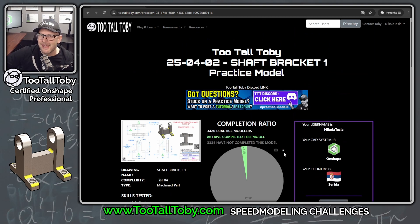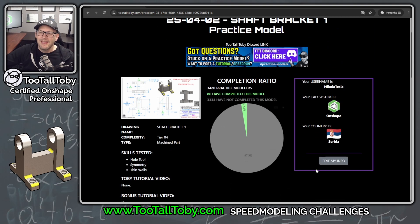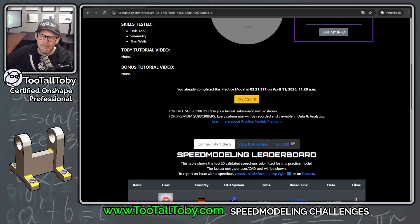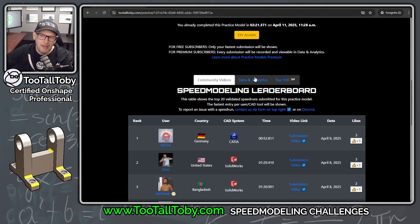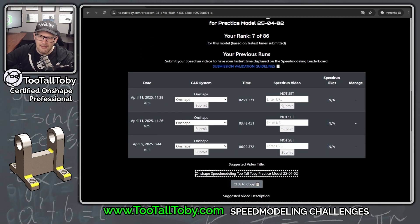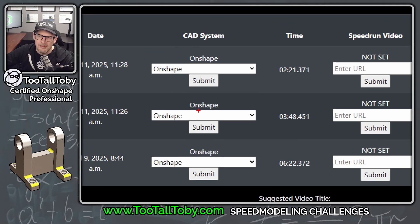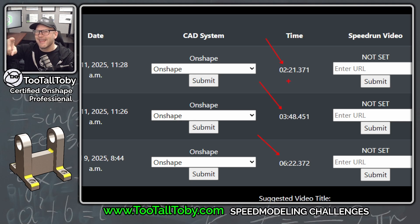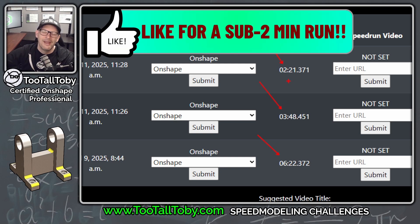The Try Again functionality lets you try and then try again to recreate a model to get a faster time. In Data and Analytics, we can see that when I first created this model I did it in 6 minutes and 22 seconds, then 3 minutes and 48 seconds, then 2 minutes and 21 seconds. If you stick around to the end of this video, I'm going to see if I can do it in under 2 minutes.